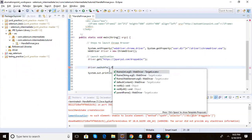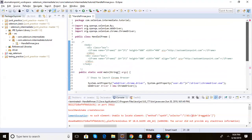You can see switchTo().frame() accepts three types of arguments: an integer, a string, or a WebElement variable. So there are three methods to switch into a frame. Let's understand the meaning of each — integer, string, and WebElement.